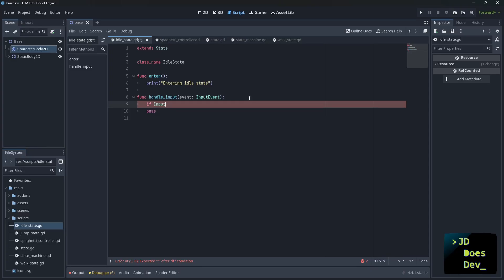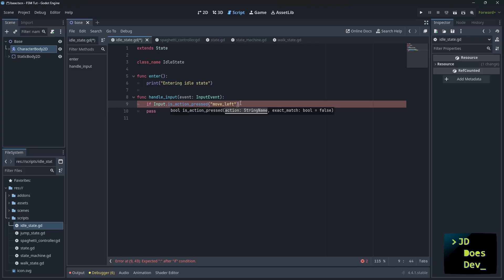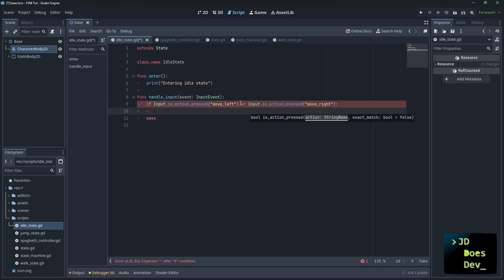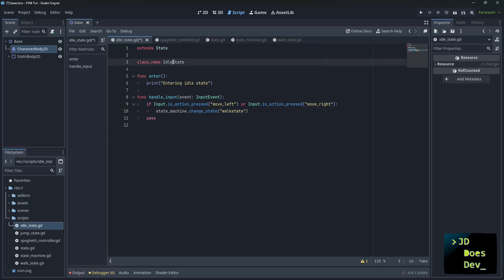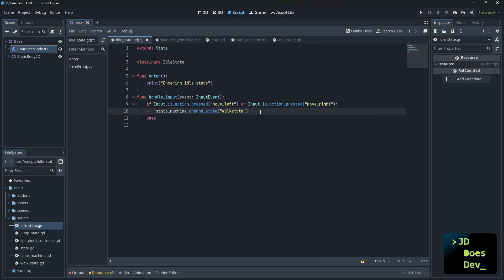And here we're just going to add our general input to make sure if there is input happening, then we go to the correct state. So if we're doing move left, it's one of these, then we want to go to our walk state. Now notice that we have it to lower here, walk state. We could get around this by changing class name to idle or walk, or we could change the names in the scene explorer here. But for now, just to keep things simple, we're going to keep it like this.